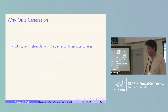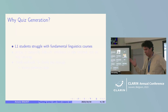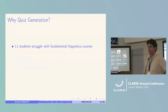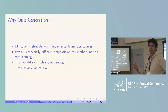Why do we need quiz generation? I've been teaching syntax for over 15 years to those students — globally the same kind of profile. I've come to realize that these students struggle with fundamental linguistic courses, specifically syntax, because the emphasis lies on the method — you can't just get away with learning everything by heart.